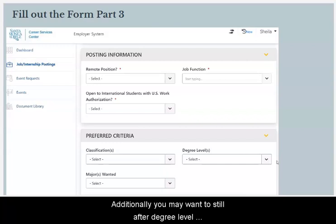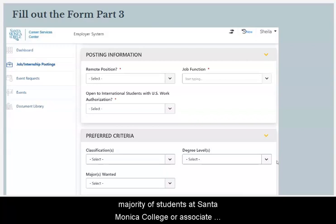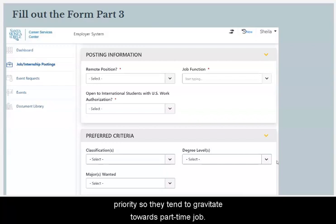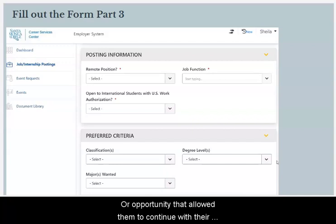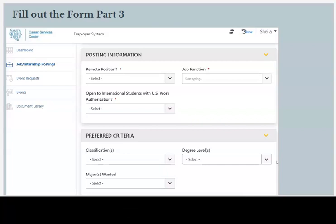Additionally, you may want to select degree level requirements, but please remember that the vast majority of students at Santa Monica College are associate level degree students and their schooling is their first priority. They tend to gravitate towards part-time jobs or opportunities that allow them to continue with their education and that don't have high degree qualifications.